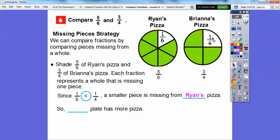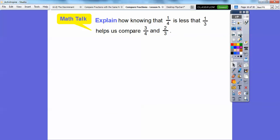Whose plate has more pizza left? Ryan's plate has more pizza left. We shaded five of the six for Ryan's pizza and three of the four for Brianna's pizza. Then we compared the missing piece — the piece already eaten. Ryan had a smaller piece missing than Brianna, so Ryan had more pizza left on his plate. That's one way to compare fractions.